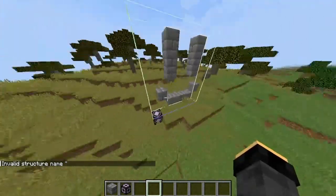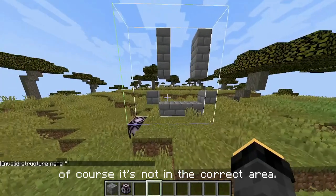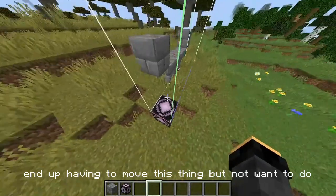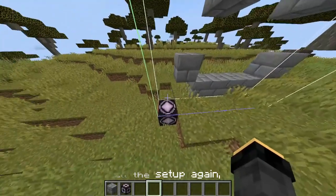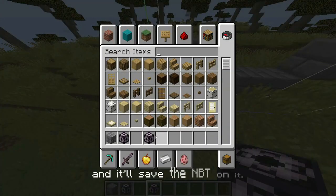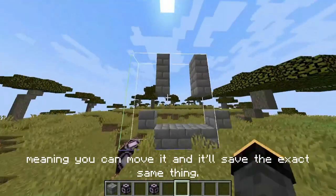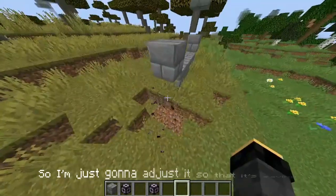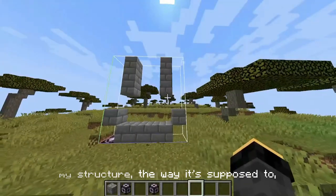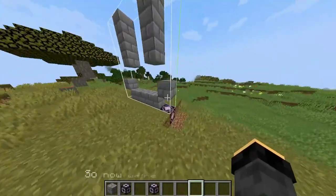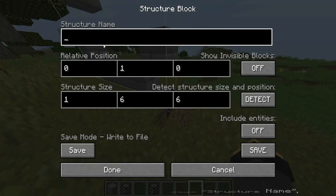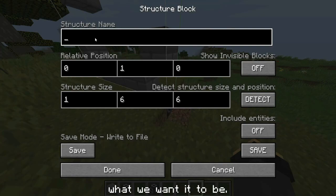That's pretty accurate, but it's not in the correct area. If you end up having to move the structure block but don't want to redo all the setup, you can hold Ctrl and then the middle mouse button on it — that saves the NBT data so you can move it and it'll keep the exact same settings. Adjust it so it's saving your structure correctly within all the outlines. Then go into it and in the bar that says 'Structure Name', type in what you want the name to be.